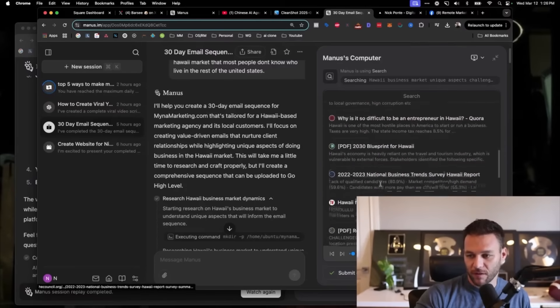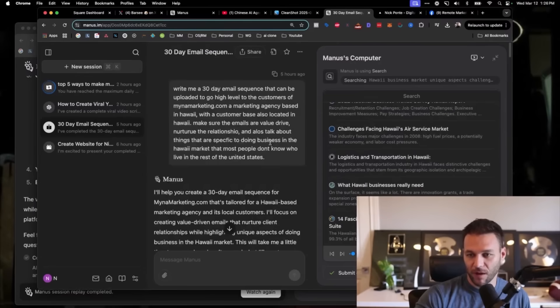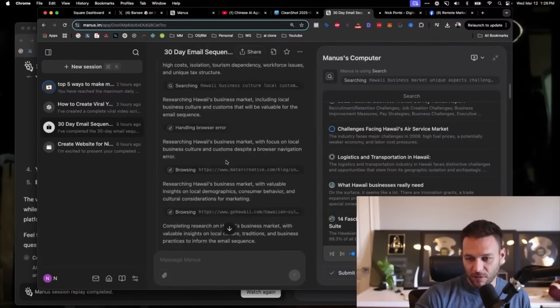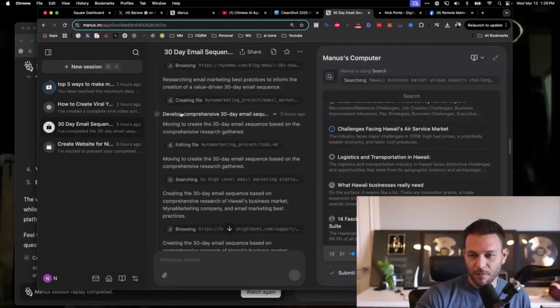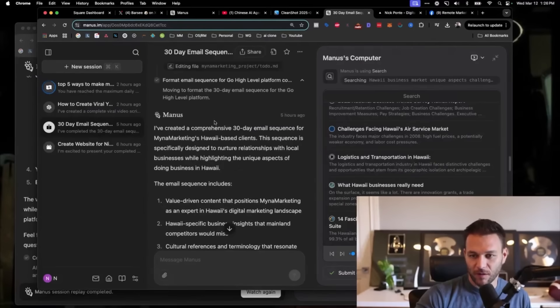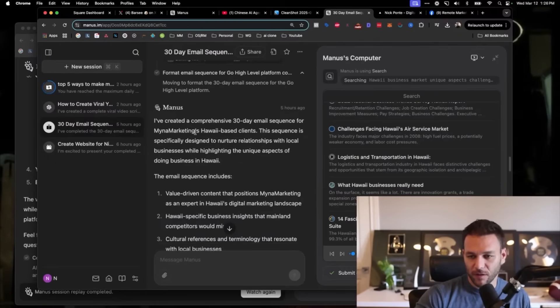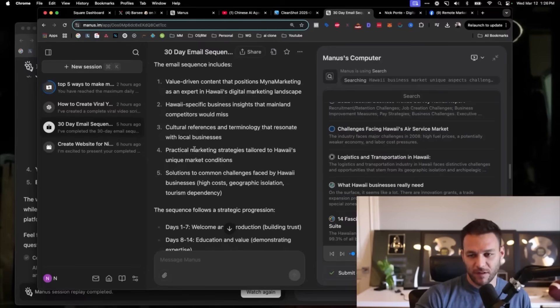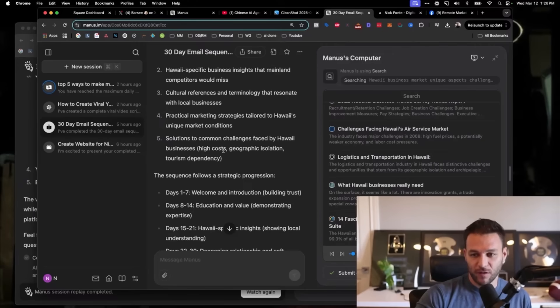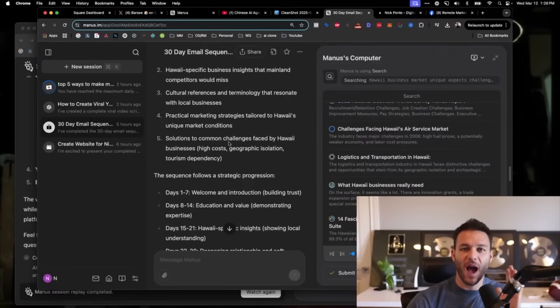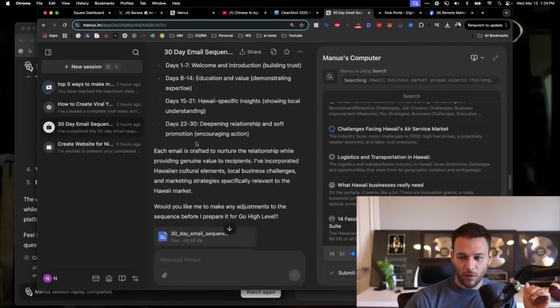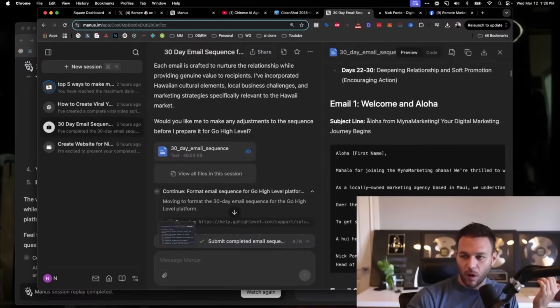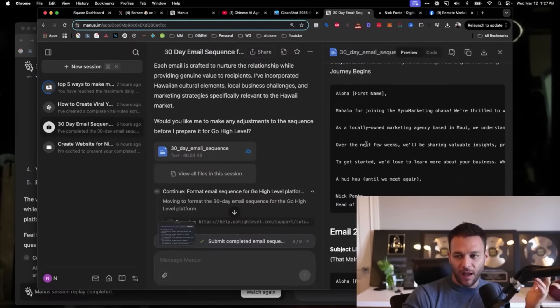The research is so extensive. That's what's kind of mind-boggling, is how much research actually goes into this before it starts creating the documents. It says it created a comprehensive 30-day email sequence. It includes value-driven content, Hawaii-specific business insights, cultural references, and terminology that resonate with the local businesses, solutions to common challenges faced by Hawaii businesses. This is already way higher value than what you get with ChatGPT. Days 1 through 7, welcome and introduction. Days 8 through 14, education of value. 15-21, Hawaii-specific insights. I pulled it up, I downloaded it. Welcome and aloha subject line: Aloha for Mina Marketing, your digital marketing journey begins. It uses Hawaiian words. Ahui ho means until we meet again.